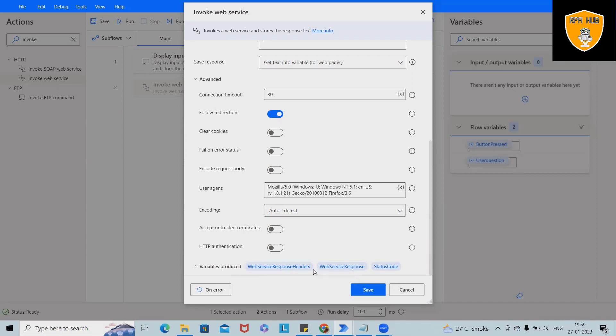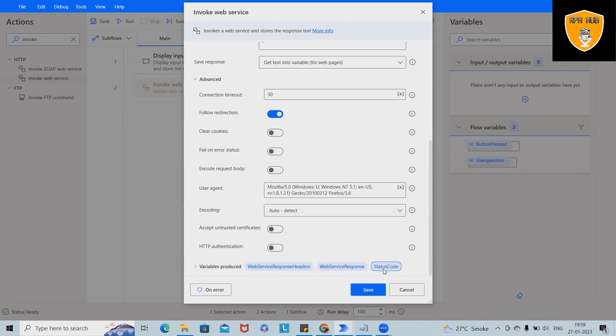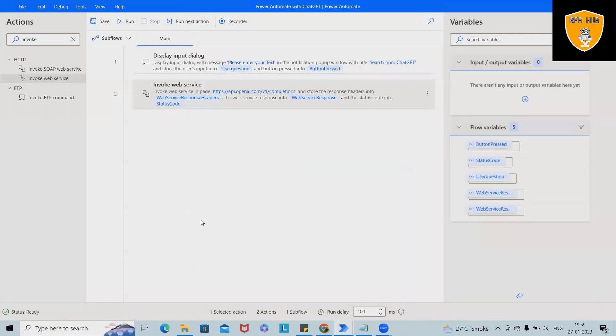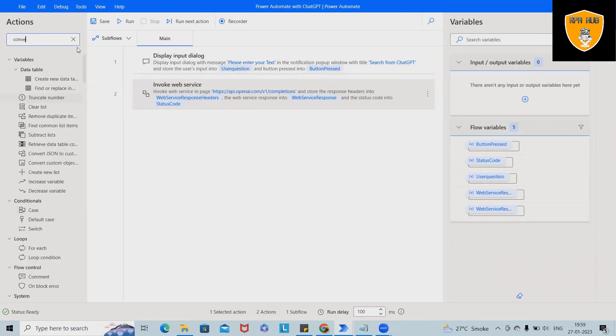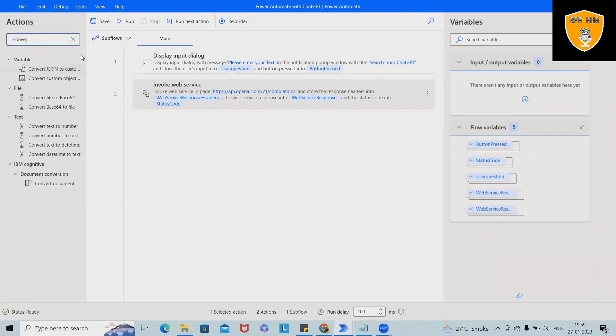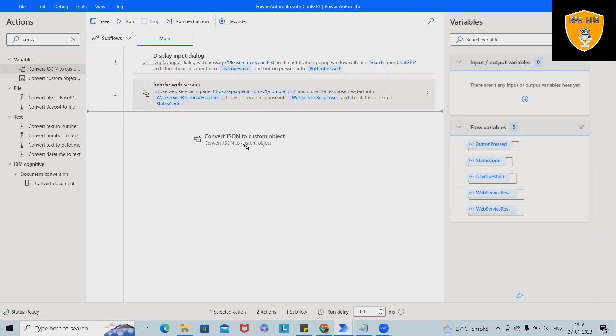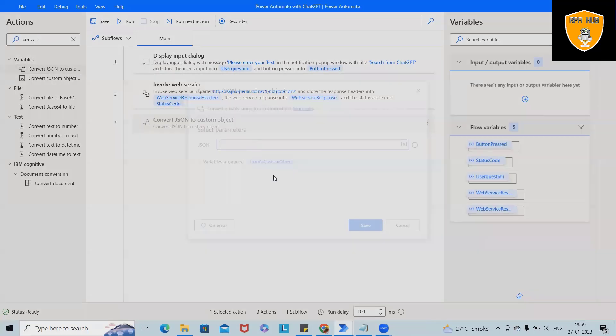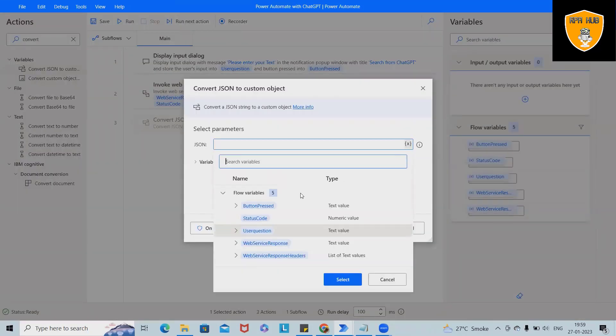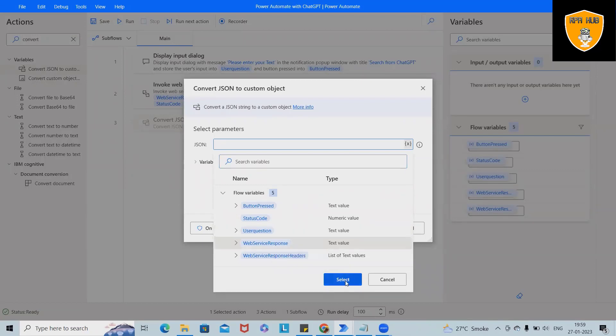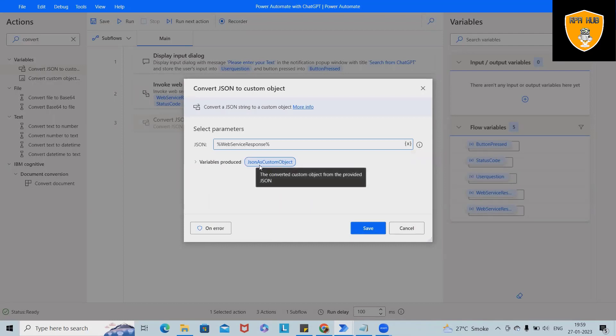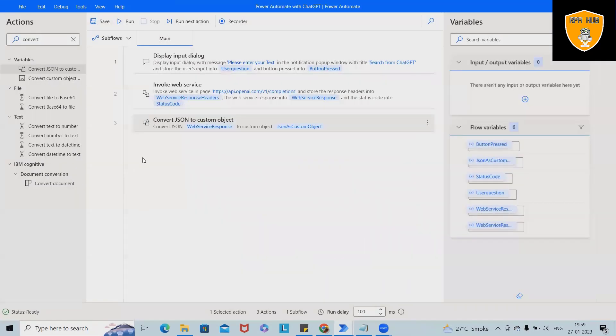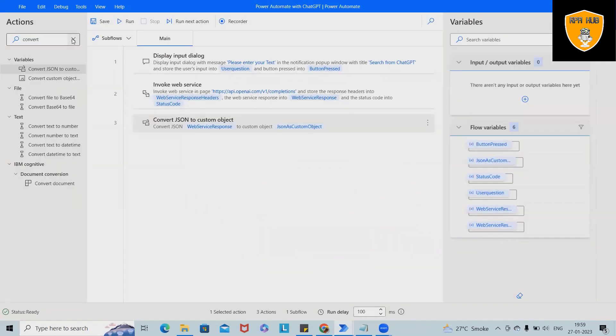And rest all options will keep simple like it, and it will automatically create a variable for web services response header and web service response and finally the status code, which will use in further part of the content. Next, I want to convert this complete text from JSON to custom object.